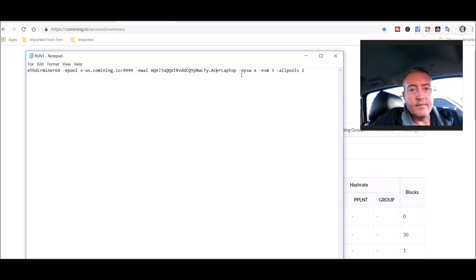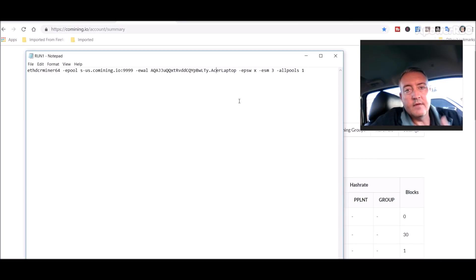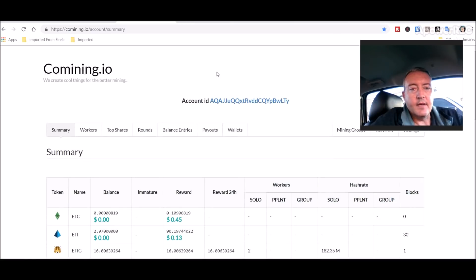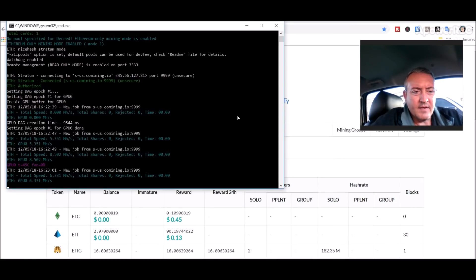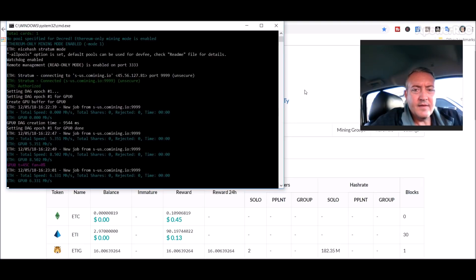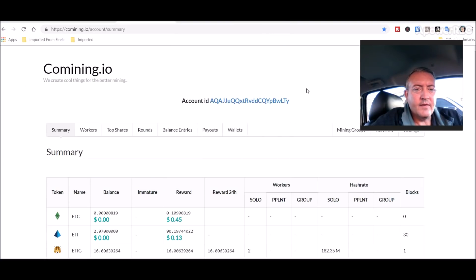And then you can name it whatever you want. I named mine Acer laptop as you can see right there. And you can leave that blank, get rid of the dot Acer laptop if you want, or you can name it dot whatever your rig is, but that's not mandatory.